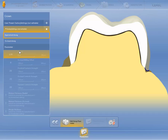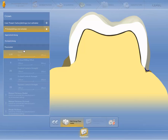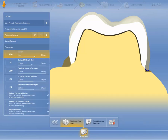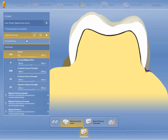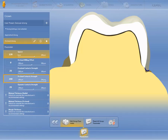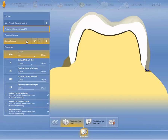However, you have the option to configure individual parameter profiles and later select them for certain restorations when required. To illustrate this, we have created a profile for a strong proximal contact strength as well as for a strong occlusal contact strength. In order to show the difference between the various profiles later on, we have saved the proximal strong profile with a maximum proximal contact strength, and the occlusal strong profile with a maximum value for the occlusal contact strength. The profile marked with an asterisk is the master profile — in this case, it contains the factory settings.